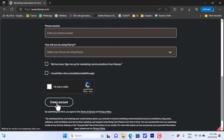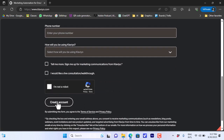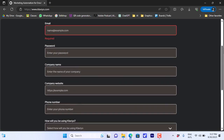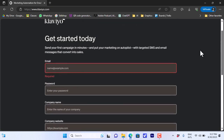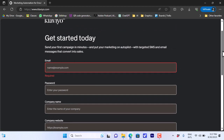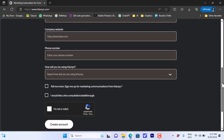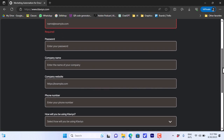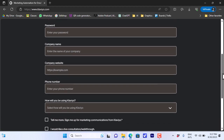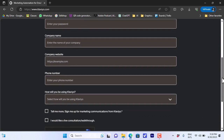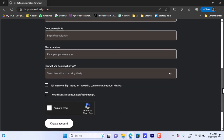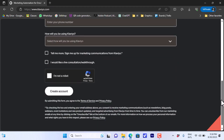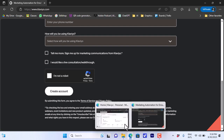You'll need to confirm all the information and create a new account after confirming you are not a robot. After you complete this page, it'll ask you a couple of questions like business type, how you'll use it, and your clients. Finally, you will be asked to confirm your email before using Klaviyo.